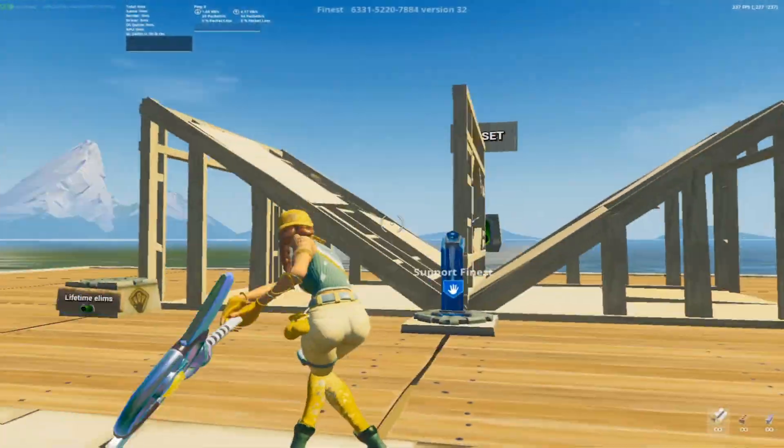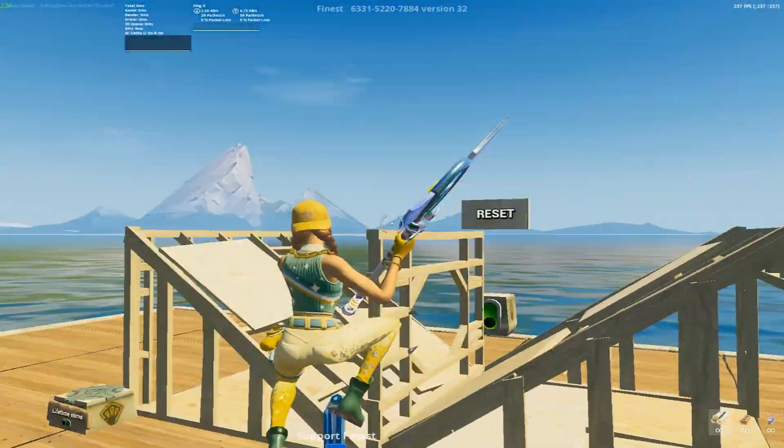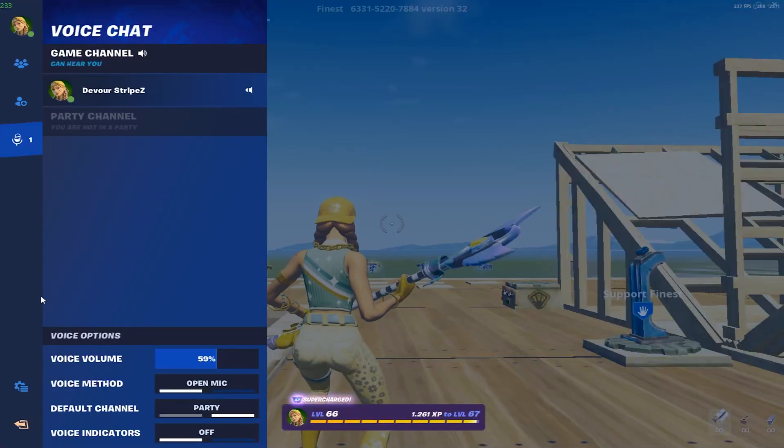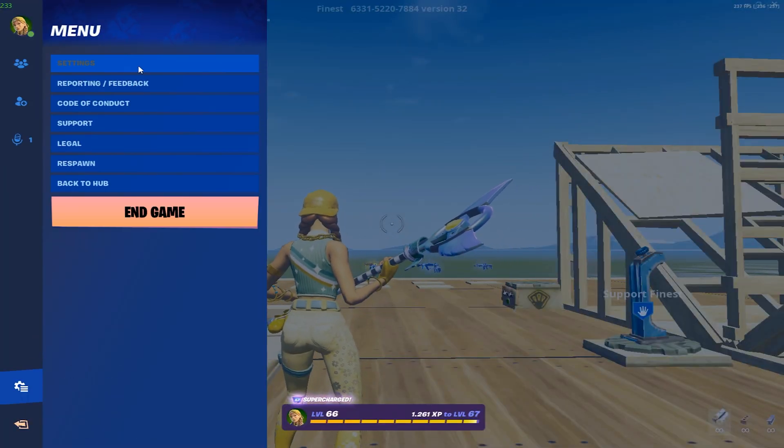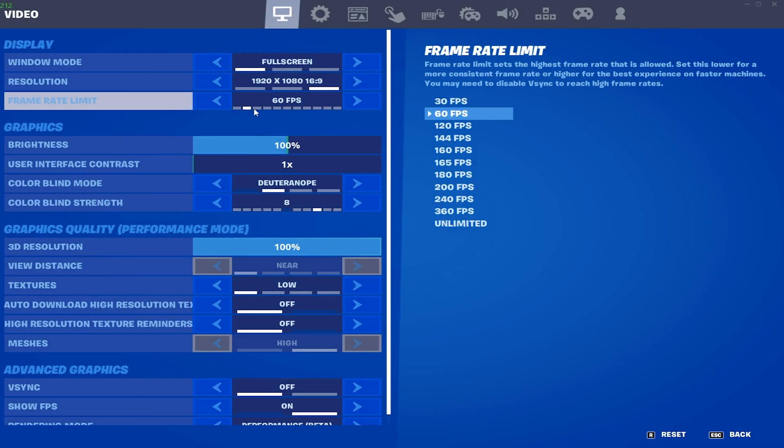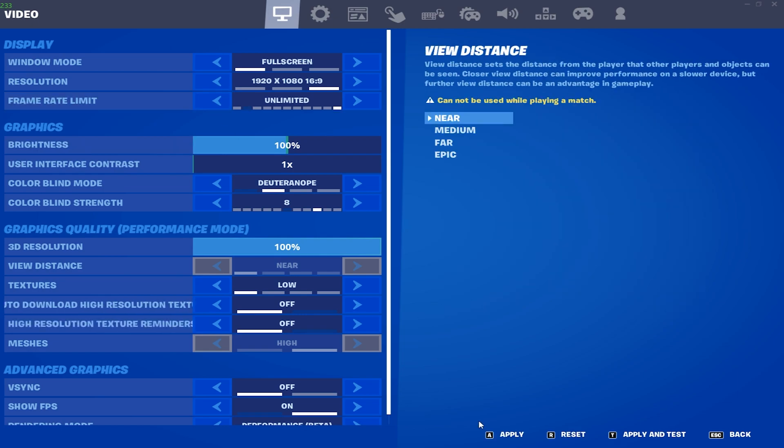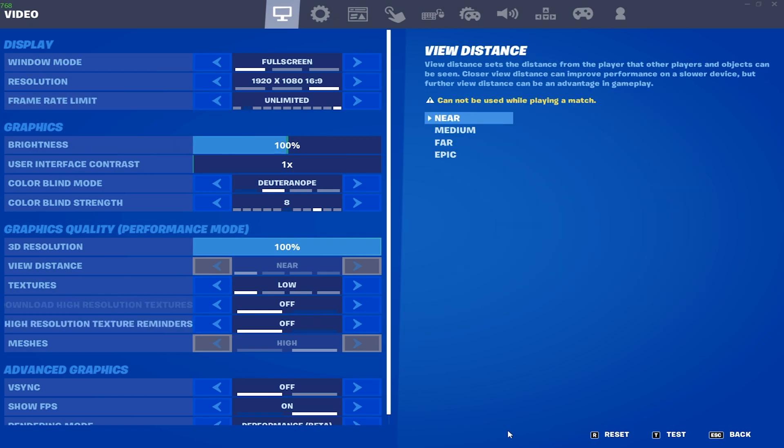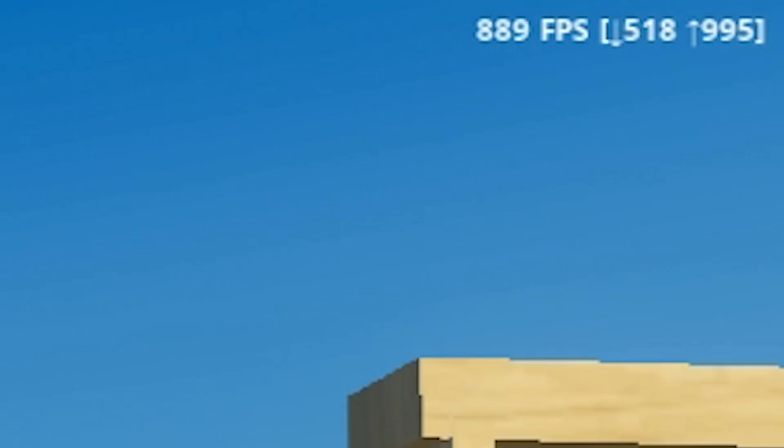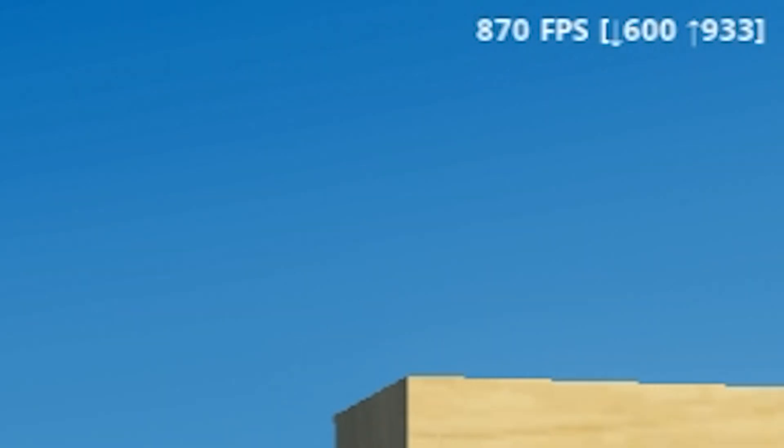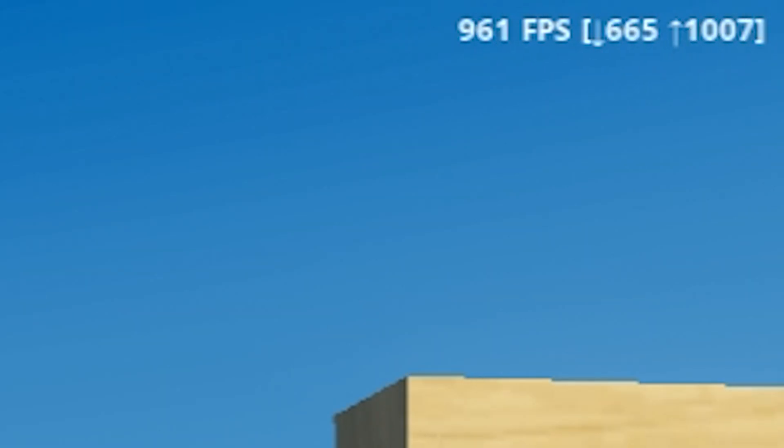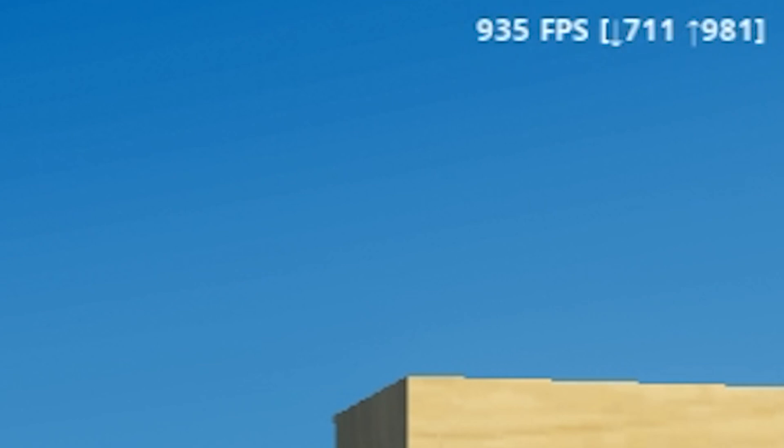First, I'm going to set my FPS to unlimited because I want to know how much we actually get. We're getting around a thousand FPS. Take a look at the top right of the screen. I'm not even looking into the sky like everyone does in these videos.